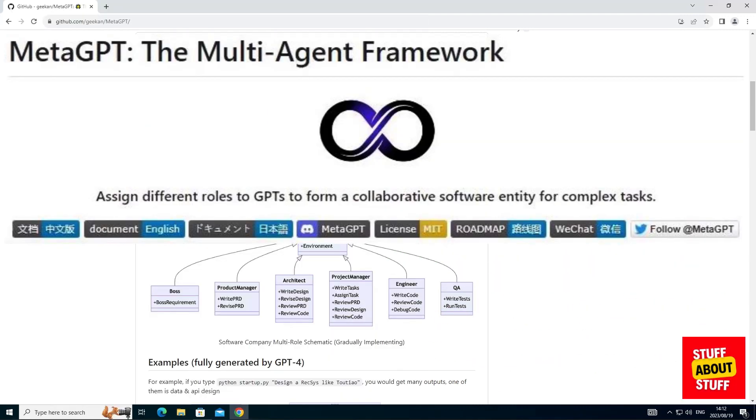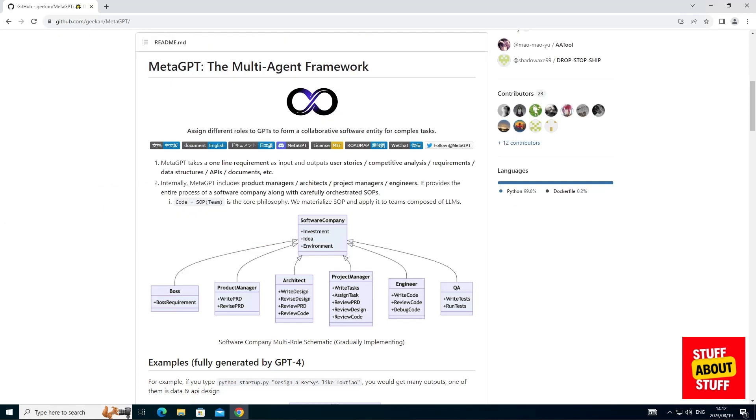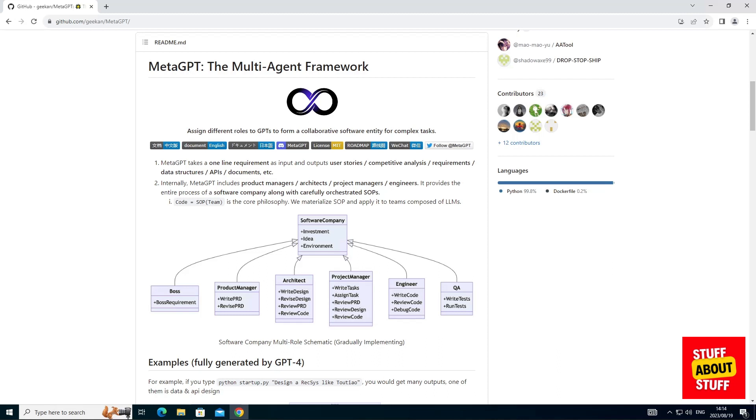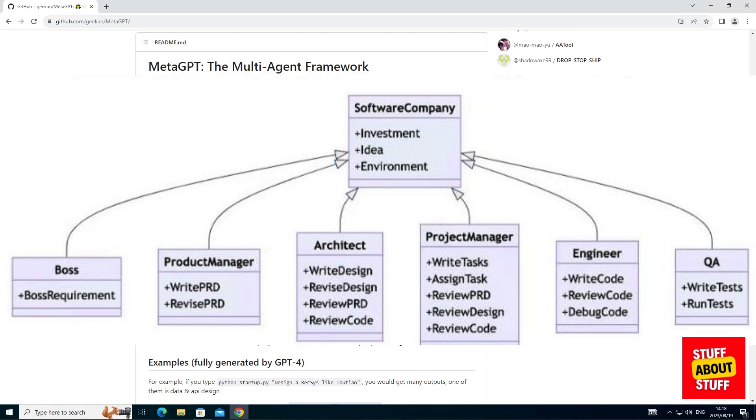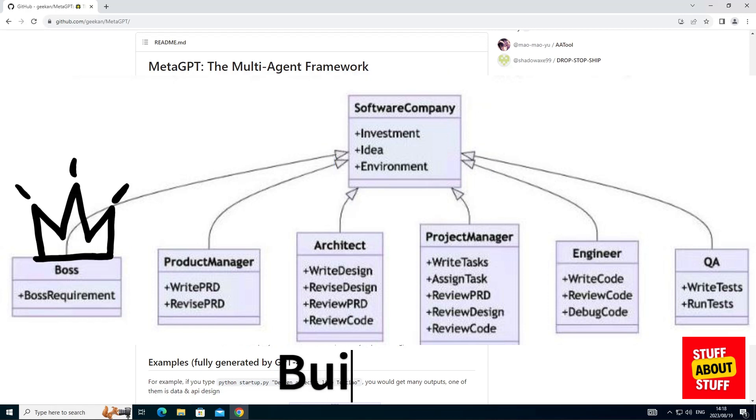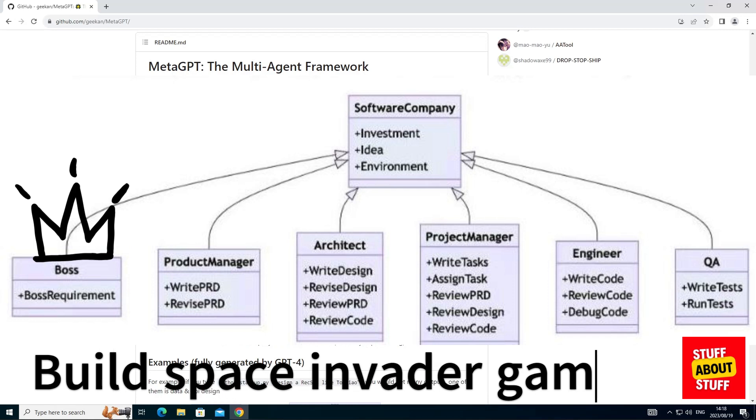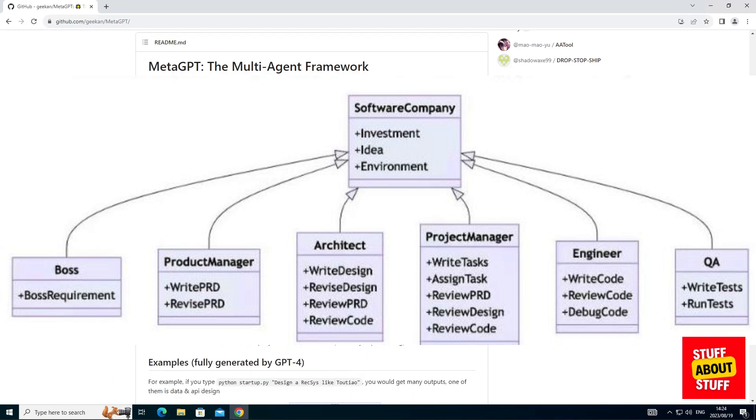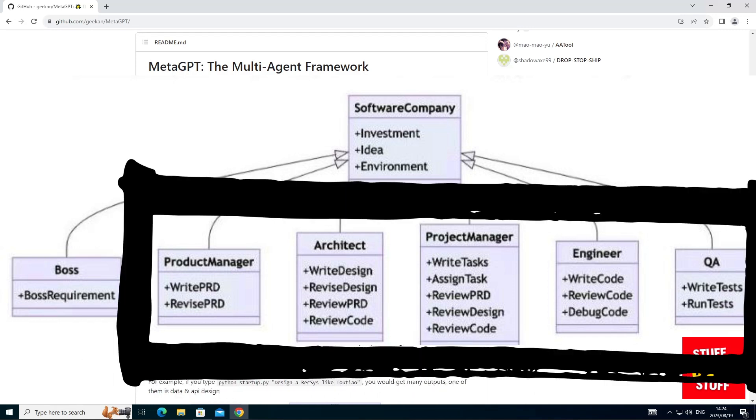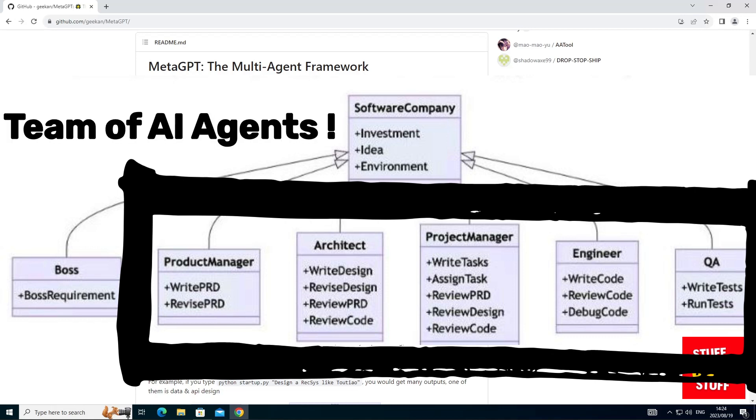MetaGPT is an app that aims to be a complete AI-driven software development company. MetaGPT implements the following structure. At its core is a virtual software company. The software company is staffed with a boss, that would be you. You supply an instruction using a single prompt for the software that you want created.